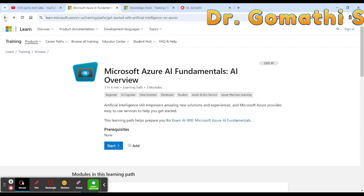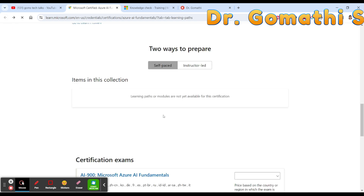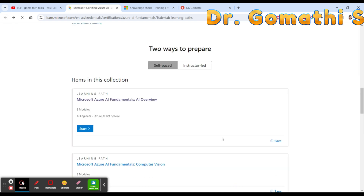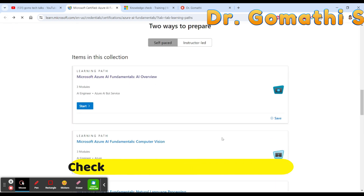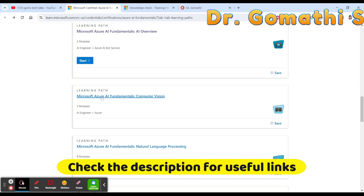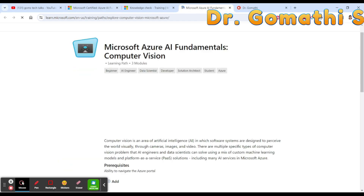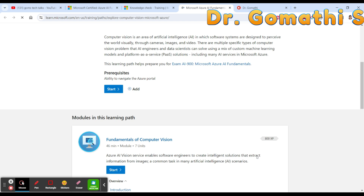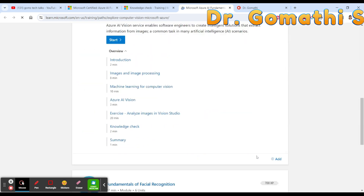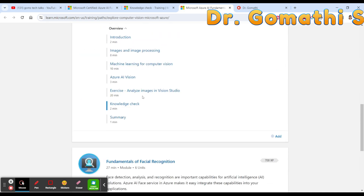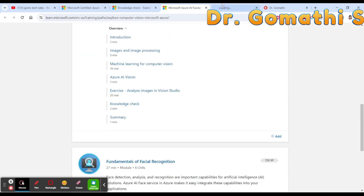Once you complete a module, you will receive a small badge. You can then move on to the next learning path, such as Azure AI Fundamentals and Computer Vision. Within some modules you'll also find exercises.